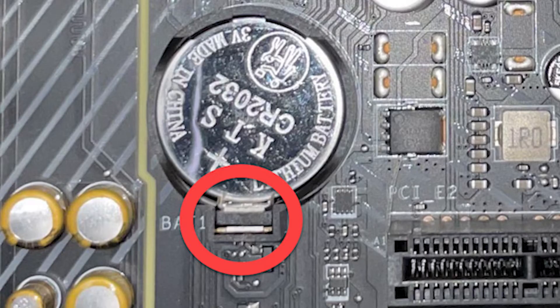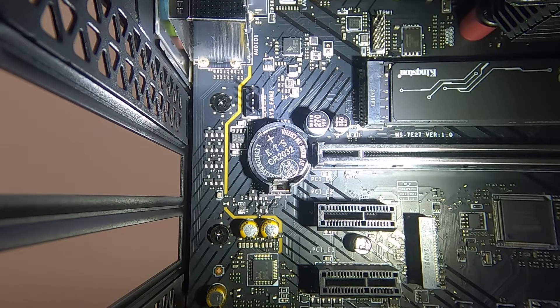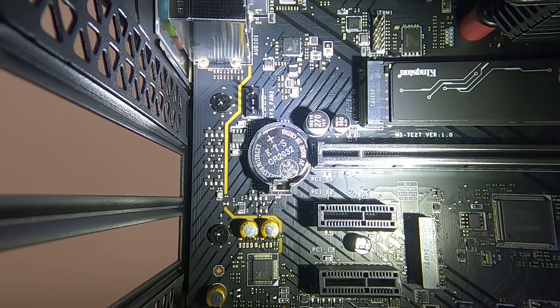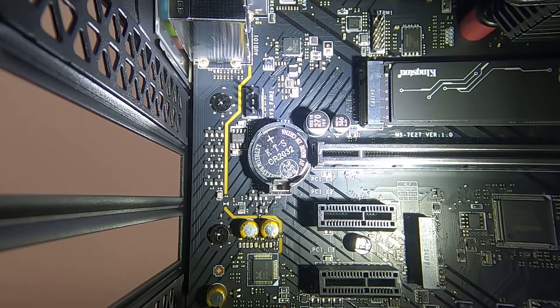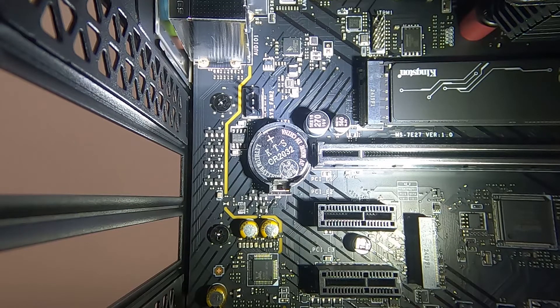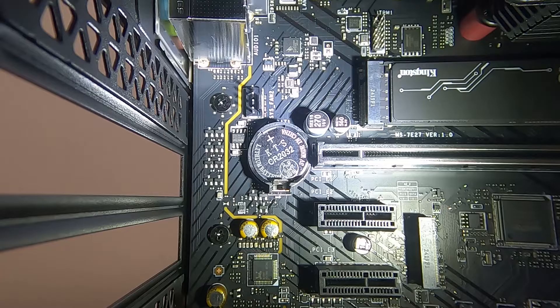Sorry about this, the motherboard was actually fitted into a case and I'm not going to take it out of the case as the PC is building.